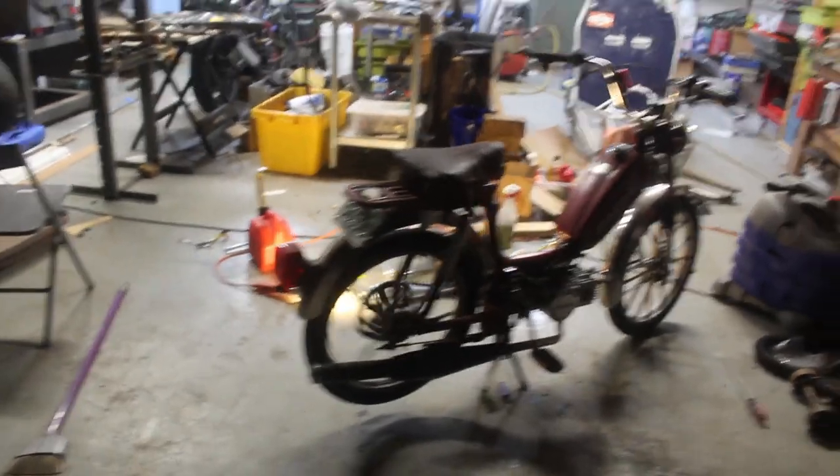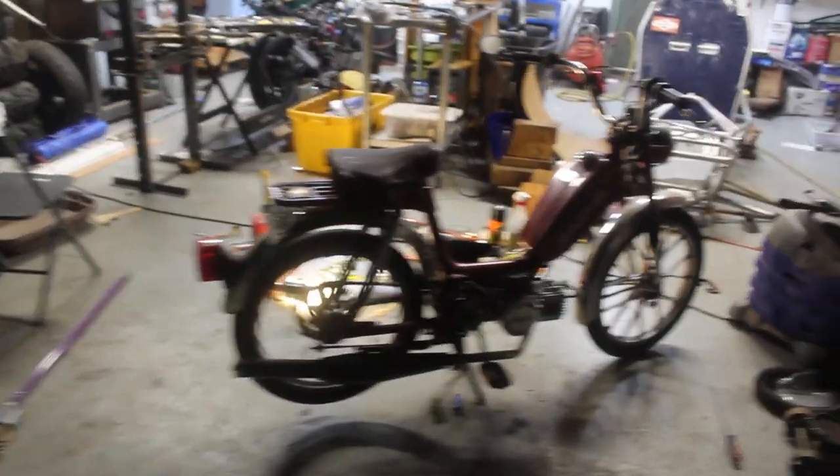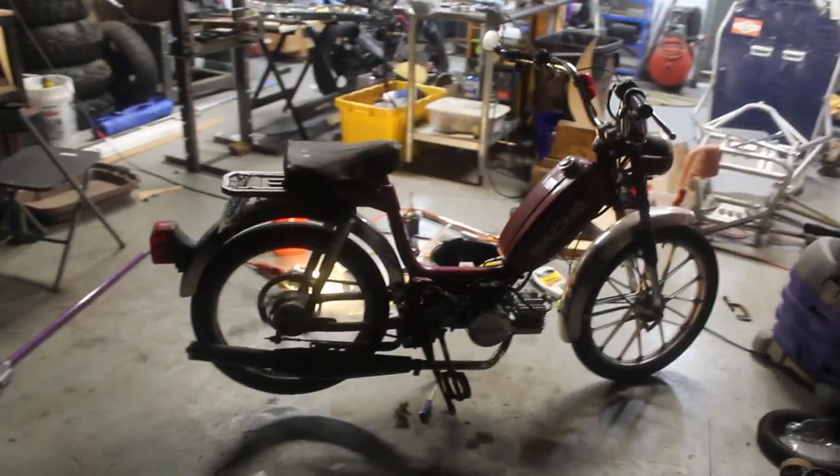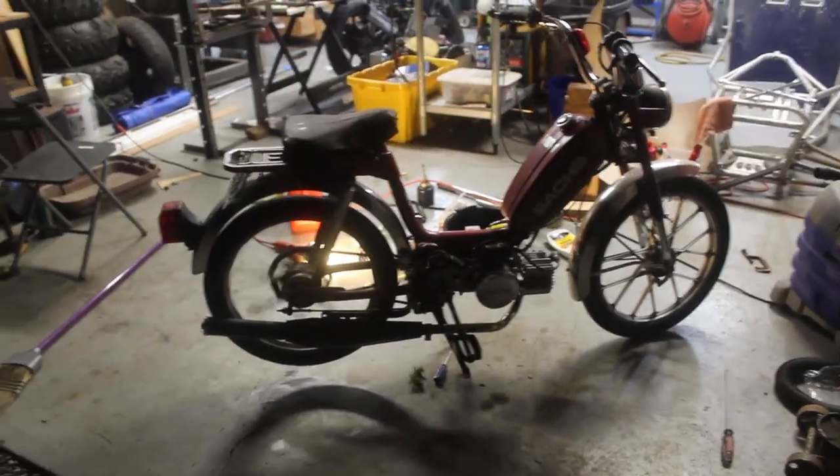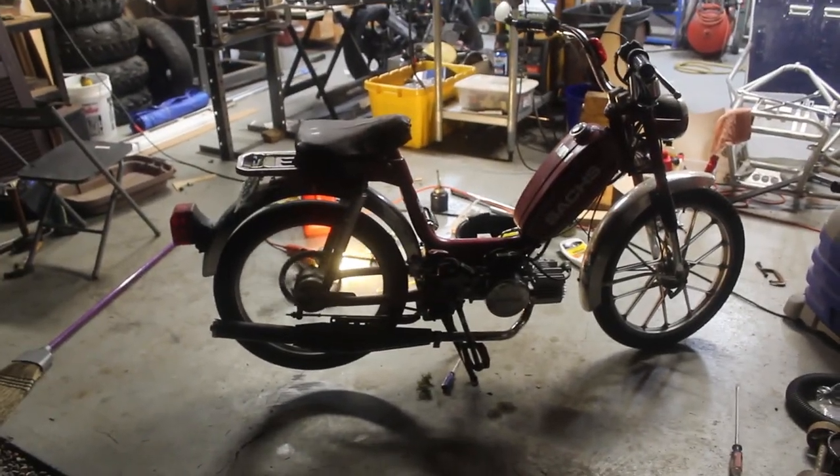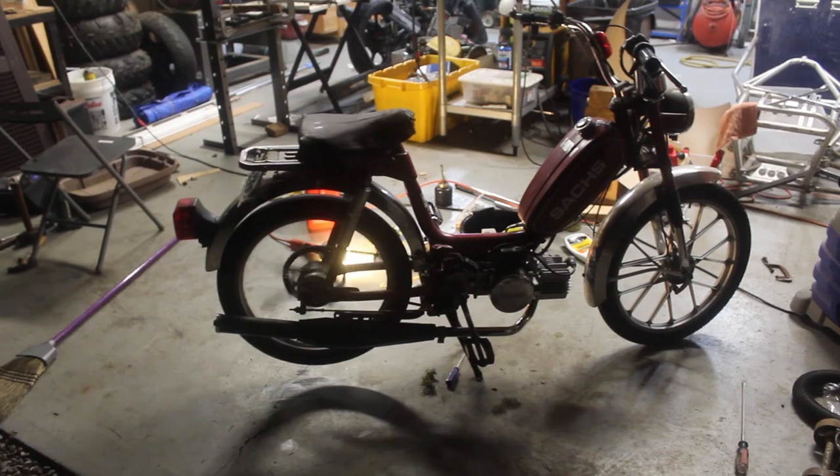And it runs! Before I drive it too much, I'll need to replace the carburetor and get it tuned properly. See you in the next part!